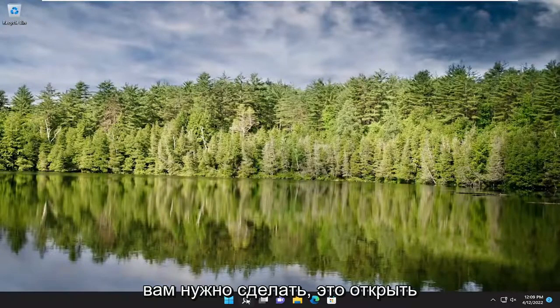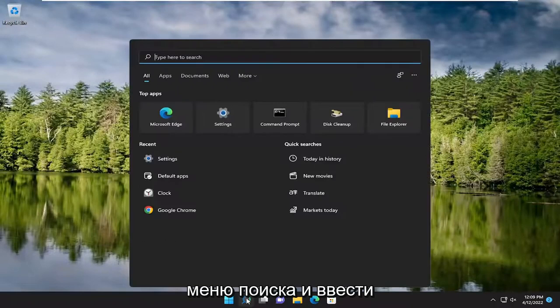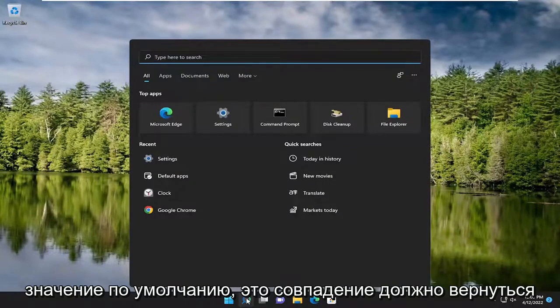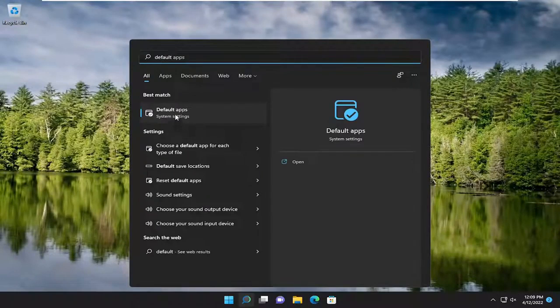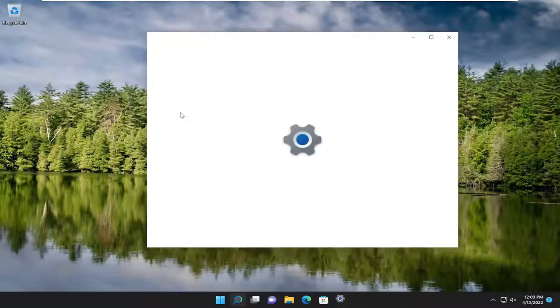So all you have to do is open up the search menu and type in default. The best match should come back with default apps. Go ahead and open that up.